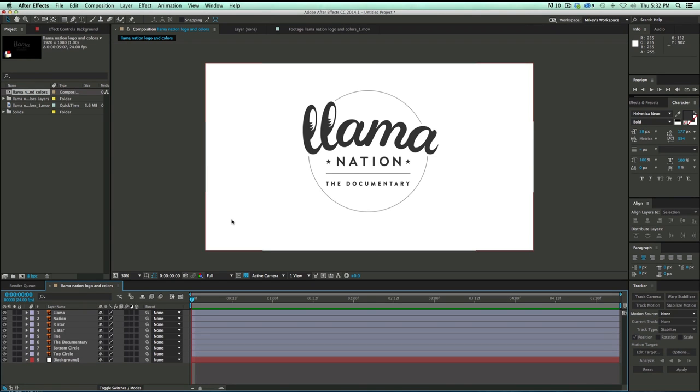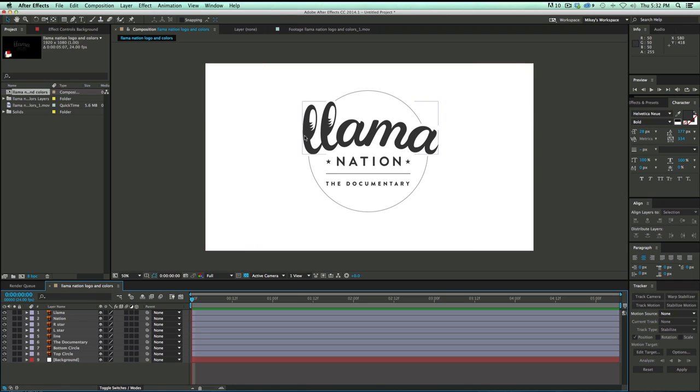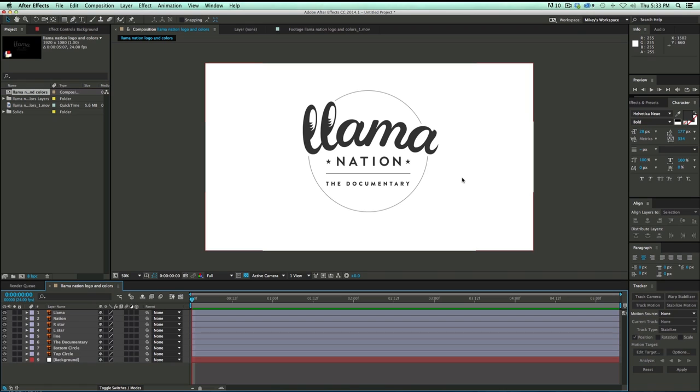Now when you're animating a logo, you want the logo to do most of the work. So don't animate this in a way that doesn't fit with the logo. This logo is very round, so I'm going to do some rotating. I've also got different layers kind of vertically. I've got the llama, nation, the documentary, and this line. And so it makes for an easy way to kind of animate just based on how the logo is put together. I also have these stars, and they make kind of good bookends. So that's a way I can also animate this nation part of the logo.